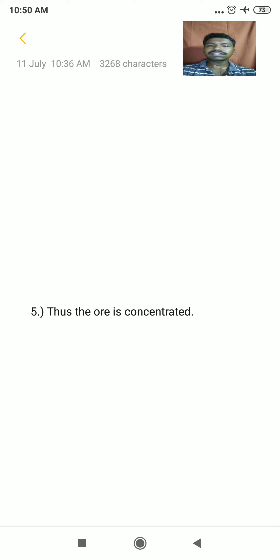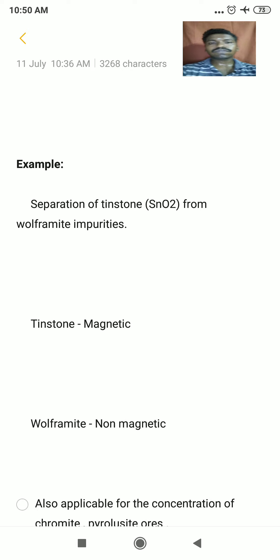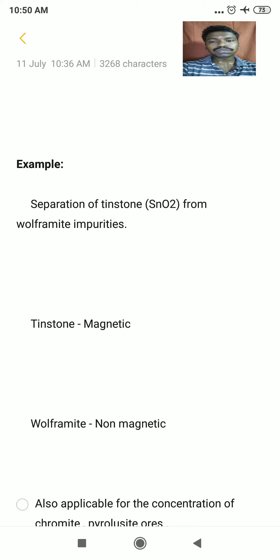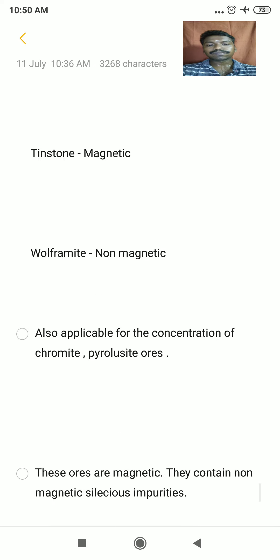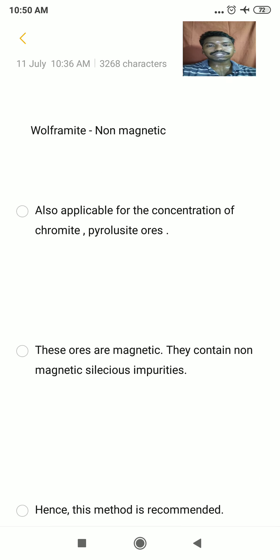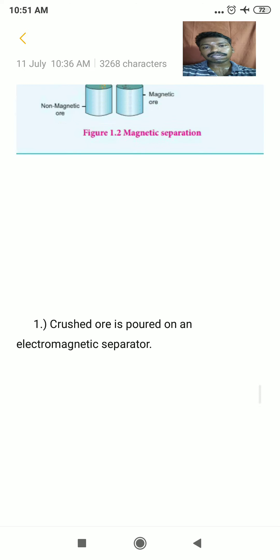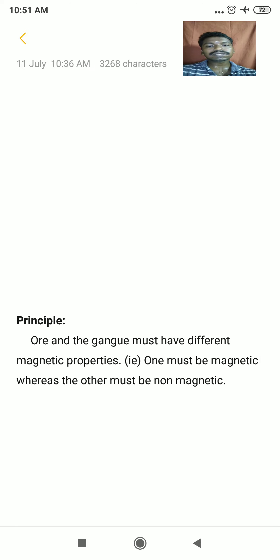An example of this process is the separation of tinstone, with formula SnO₂. Tinstone is magnetic in nature, whereas it contains wolframite impurities which are non-magnetic. Using this technique, the magnetic tinstone ore can be separated from the non-magnetic wolframite impurities. This method is also applicable for the concentration of chromite ore and pyrolusite ores, which contain non-magnetic siliceous impurities. For such ores, electromagnetic separation is recommended.